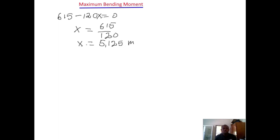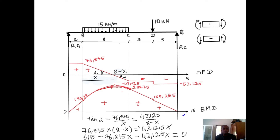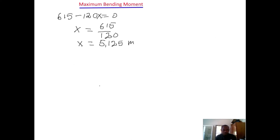But we need the distance from point A. Remember, this is point A, and the distance from point A to point B is 2 meters. So the distance we are looking for — let's call it d — is equal to x plus 2, which equals 5.125 plus 2, giving d equals 7.125 meters.